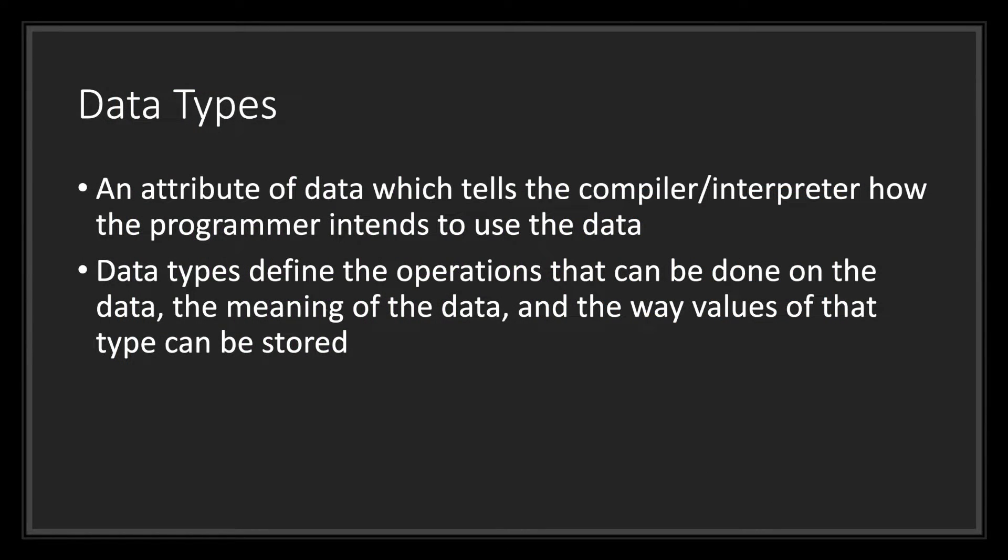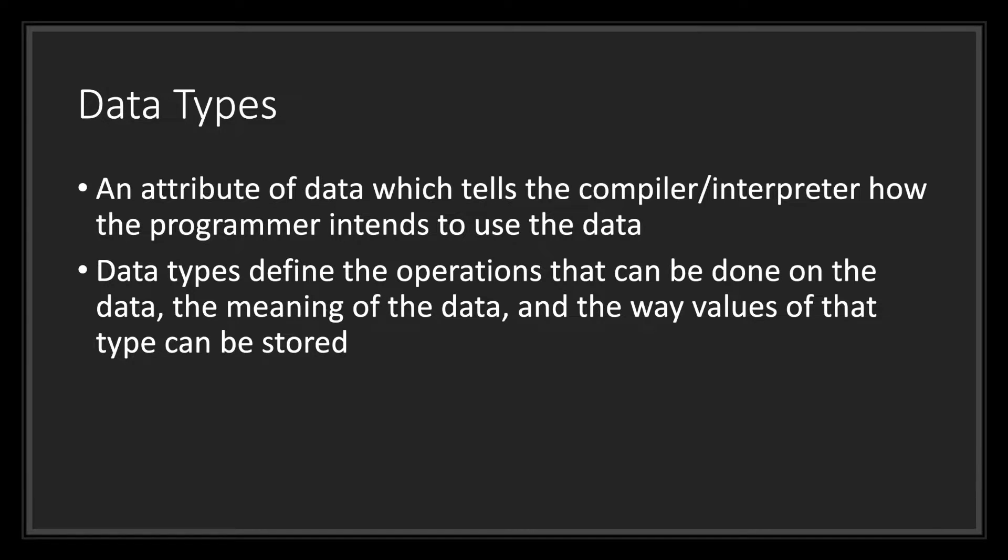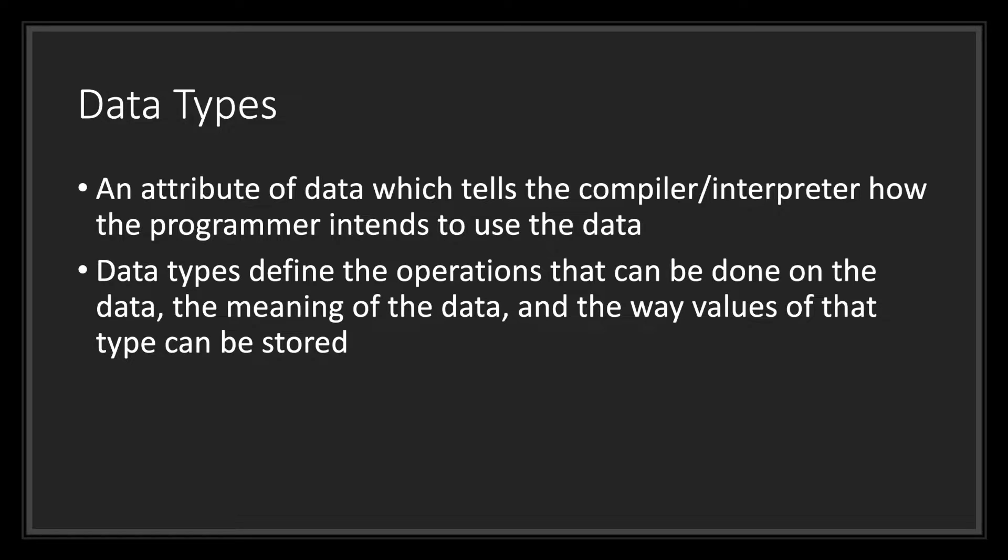Let's go ahead and understand the dictionary definition of data types. A data type is an attribute of data which tells the compiler how the programmer intends to use the data. Data types define the operations that can be done on the data, the meaning of the data, and the way values of that type can be stored.